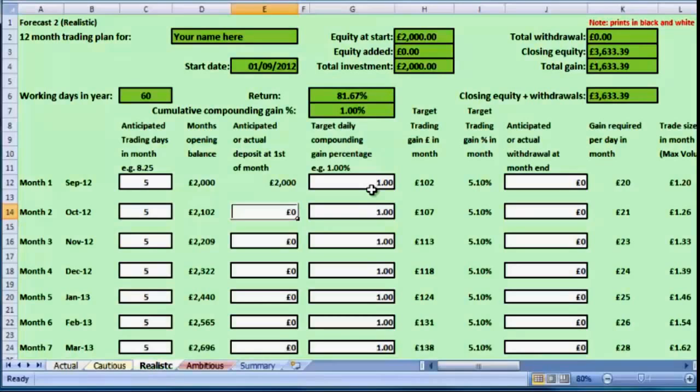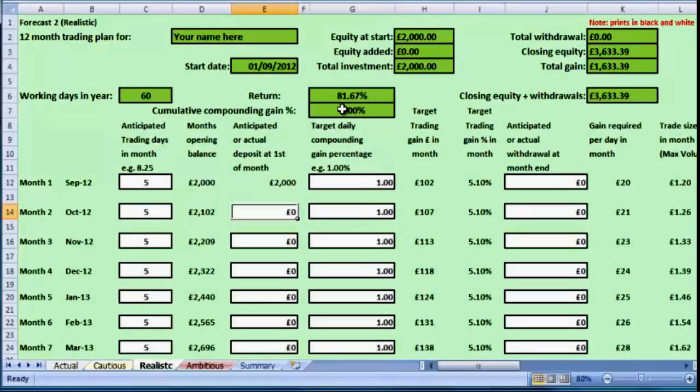I haven't put any more deposits in or taken any money out, and that would give us a return of one thousand six hundred and thirty-three pounds, which is going to be nearly eighty-two percent of the money we put into the account to start off with. So that's becoming a more serious forecast now.